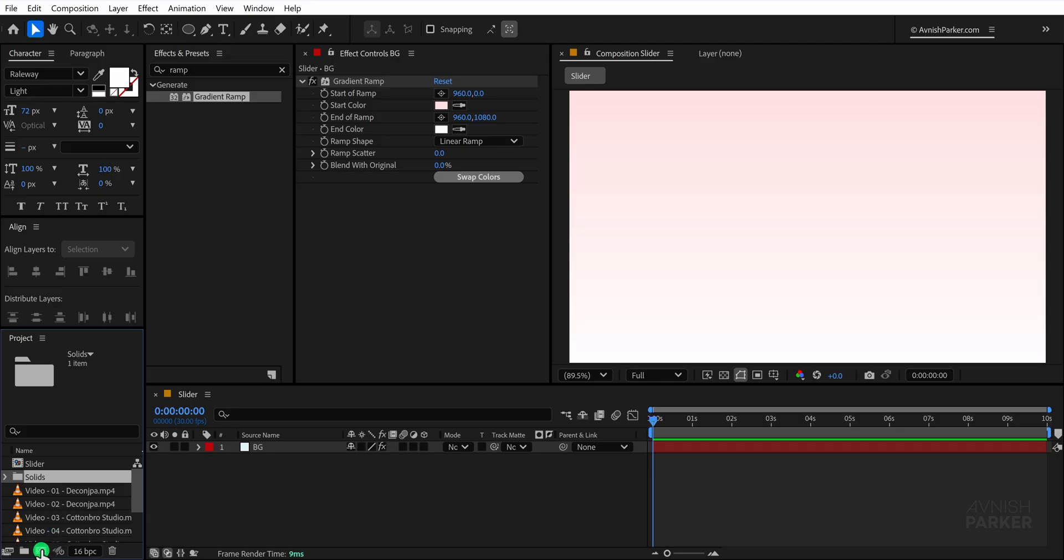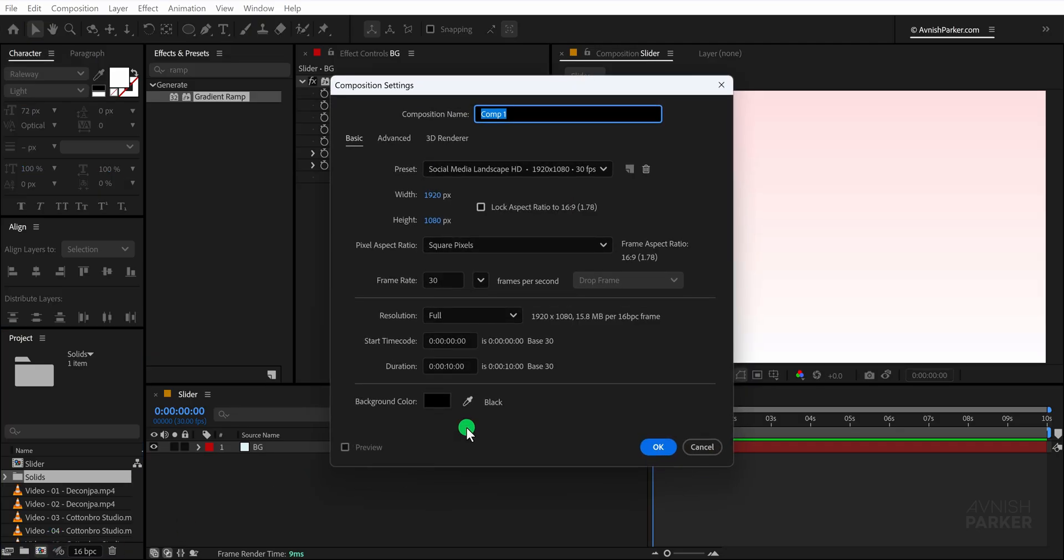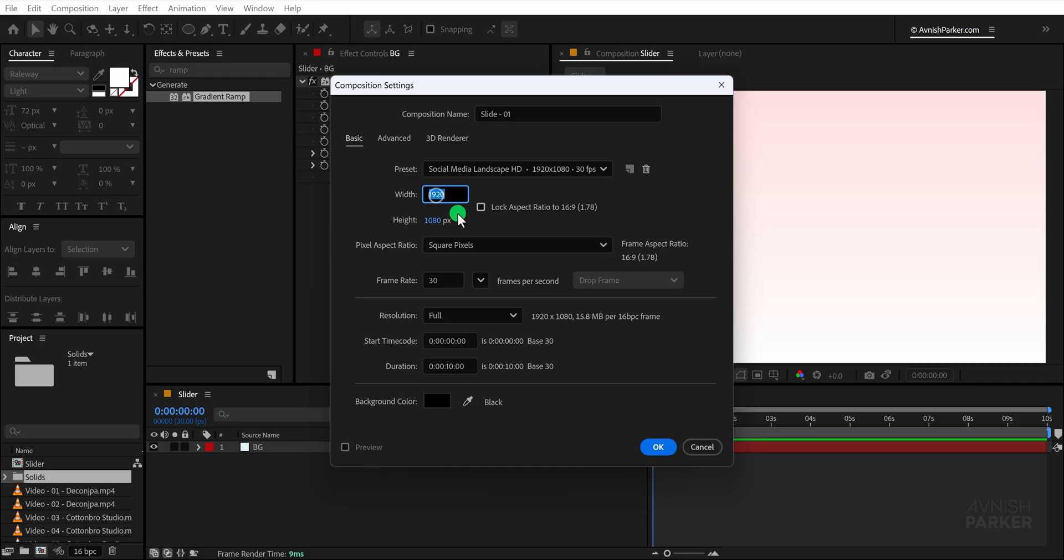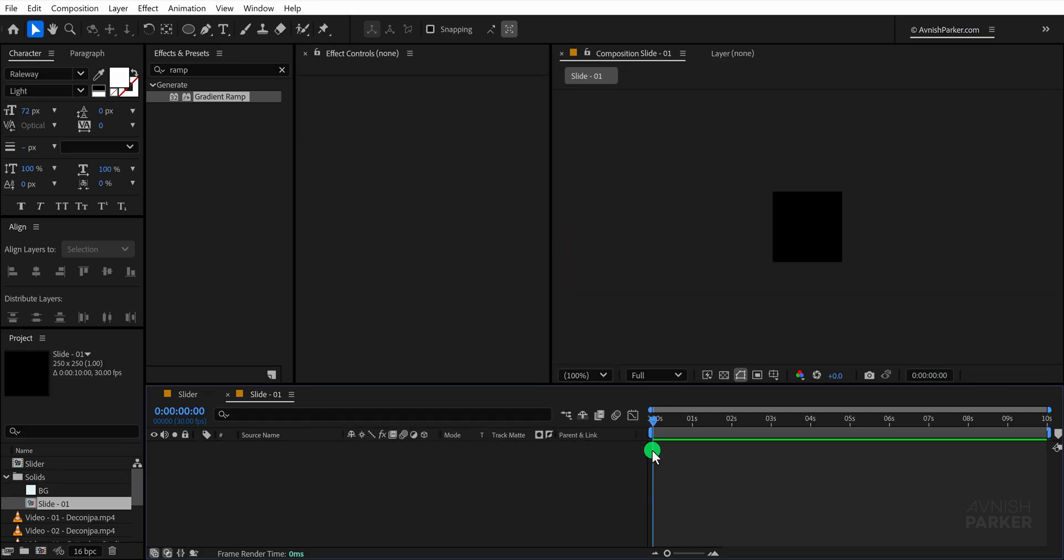Now, create a new composition and I am naming it Slide 01. For this composition, let's keep both the width and height around 250 pixels so that it forms a perfect square, then hit OK to confirm the settings.